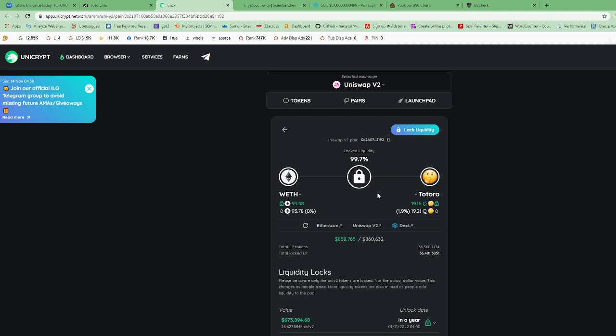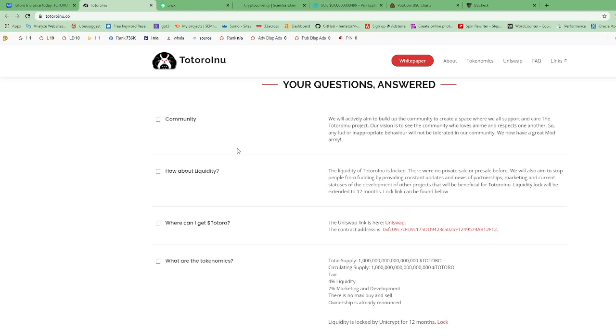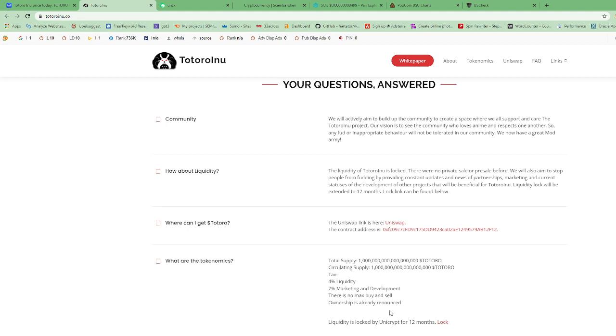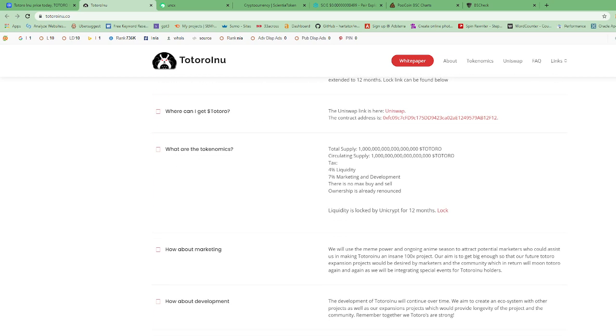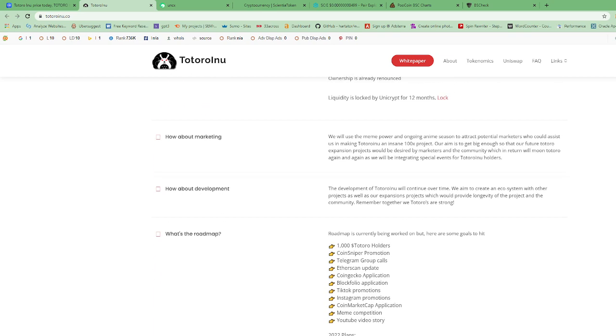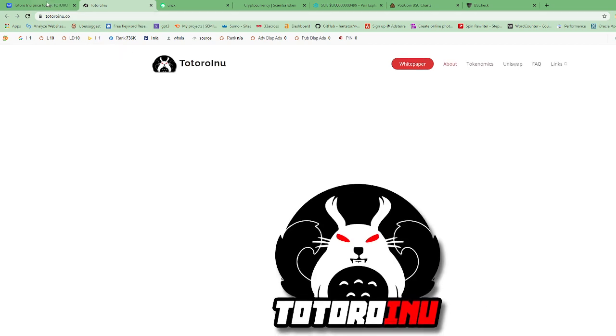They said the total supply is - this looks like 1000 quadrillion, I'm not sure. Million, billion, trillion, quadrillion. So circulating supply same as above. Four percent liquidity, seven percent marketing and development. There's no max buy and sell. Ownership is already renounced, okay, so if ownership is already renounced we can check that. We're gonna check and see if ownership has truly been renounced. This is their roadmap for 2021 and below that is the roadmap for 2022. They're gonna expand their team, launchpad, beta merge, integration, future marketing and partnerships.